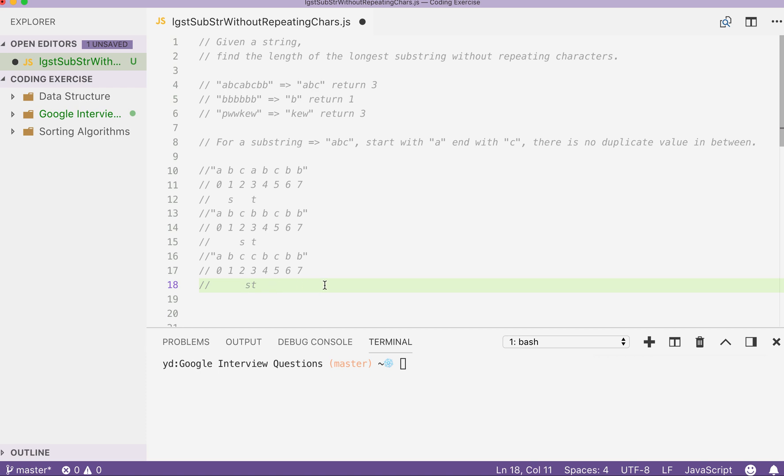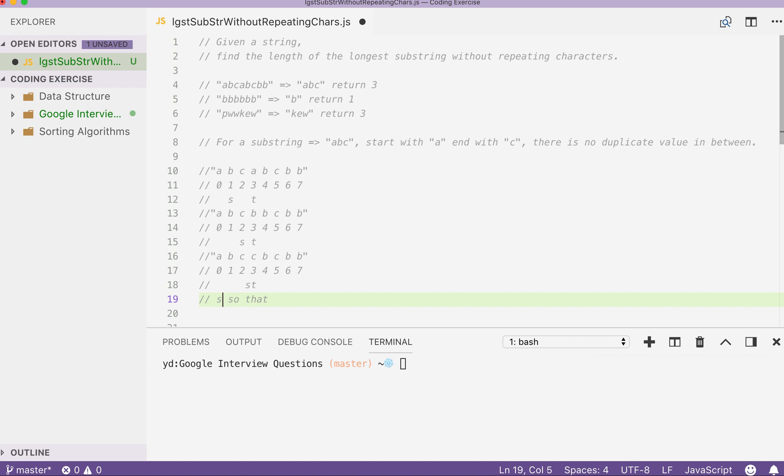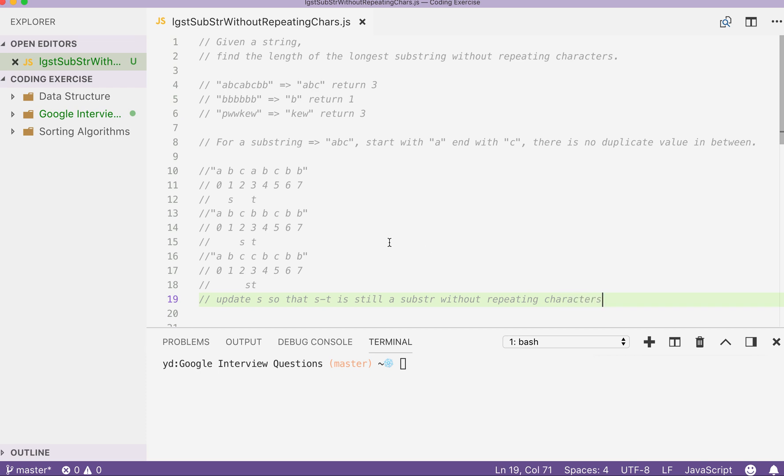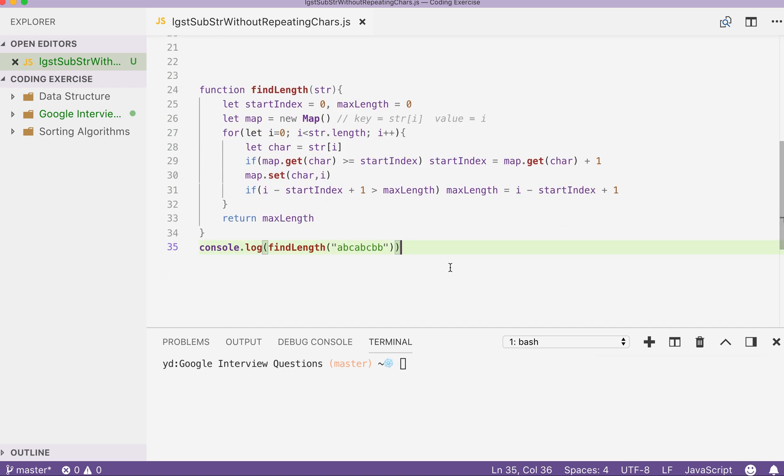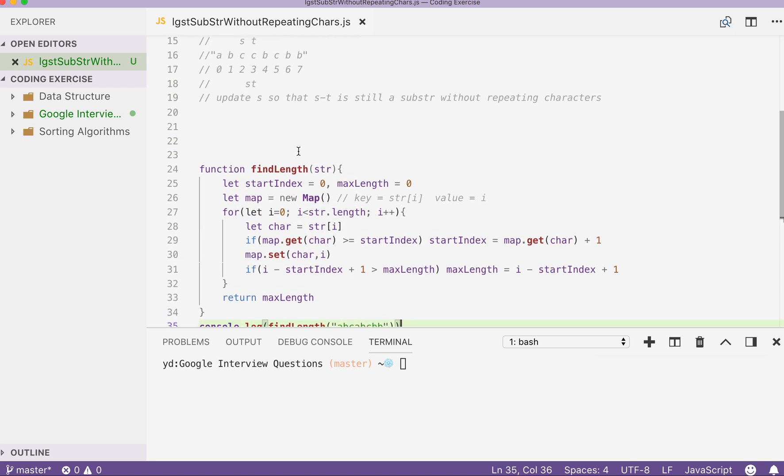And then we move on to the next iteration. So I hope we have made it clear that we make sure that S to T during each iteration, when it's applicable, we will update the S so that S to T is still a substring without repeating characters. Alright. So that's how we can basically solve our question here.